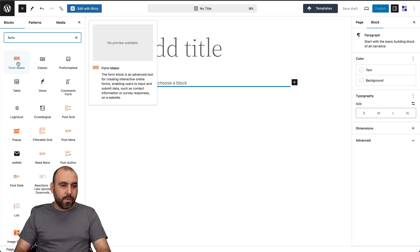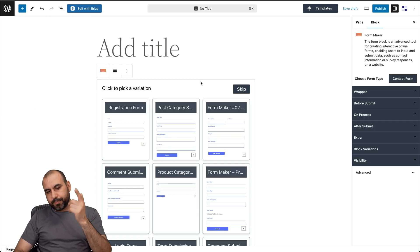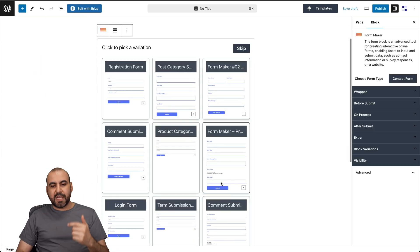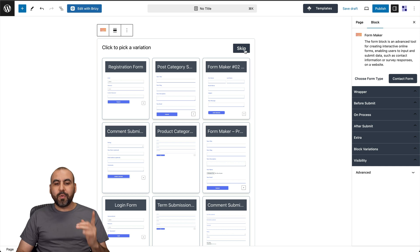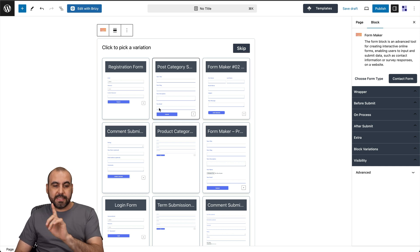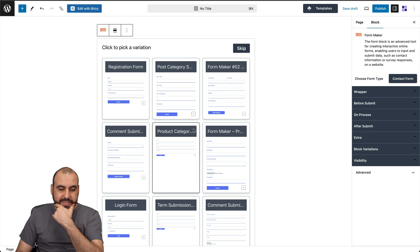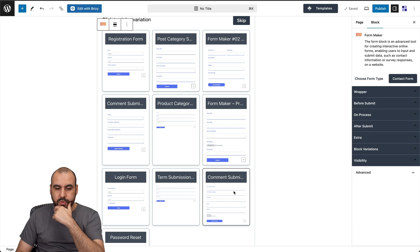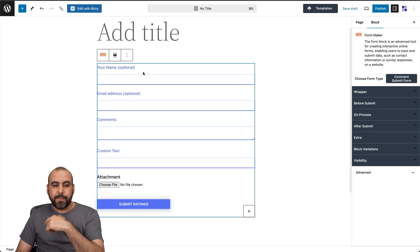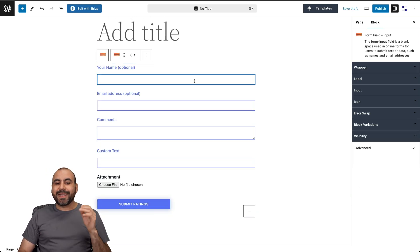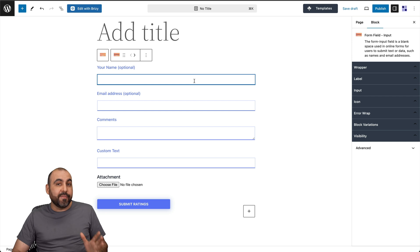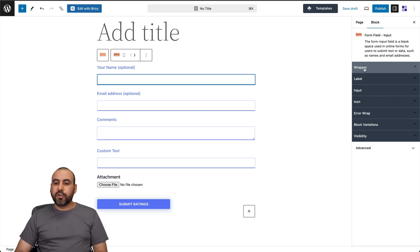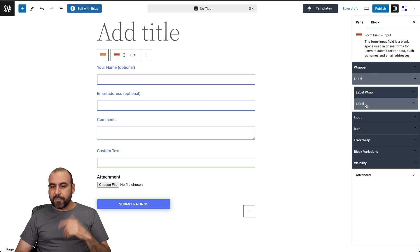There's a form maker that you can start using. So let's bring it in here. And again, we have the templates that we can use or we can start from scratch by clicking on skip. In this case, I'll use one of the ones that's available. So I'll use a common submit, for example, it's going to bring in these elements. If I click on any of these elements, I'll have the options on the right.